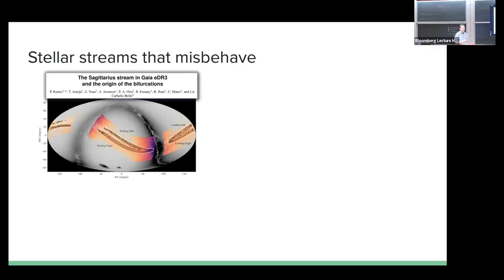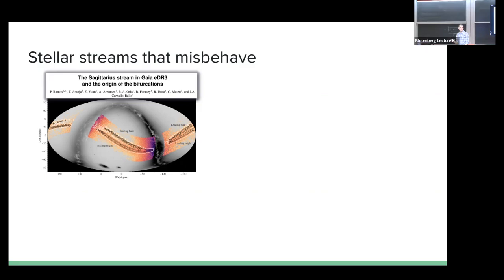I'll flash a few of these as a newsreel highlight. Sagittarius - that big stream I showed - has a bifurcation. We've known about this bifurcation for a while. How do you model a bifurcation? One theory is that this teaches us about the progenitor: Sagittarius itself, as a dwarf galaxy, had rotation or something else that flung stars out in different ways, giving you a bifurcation. Maybe - not necessarily the answer, but certainly an answer.